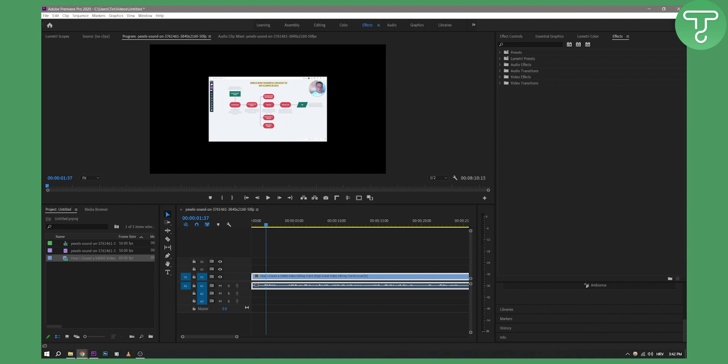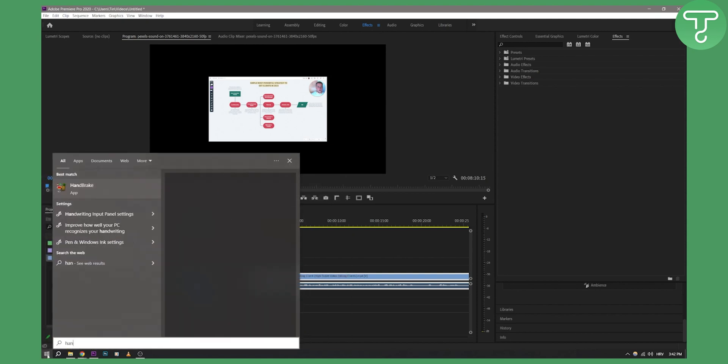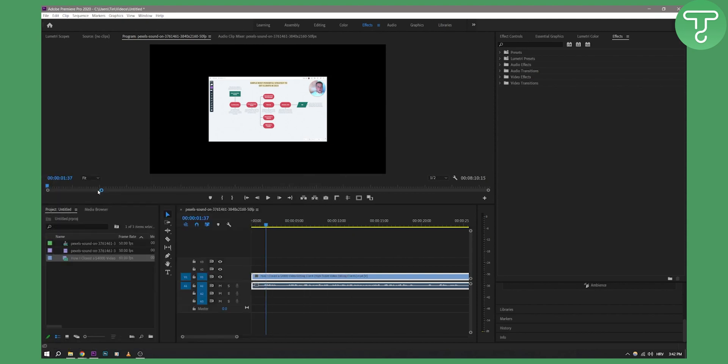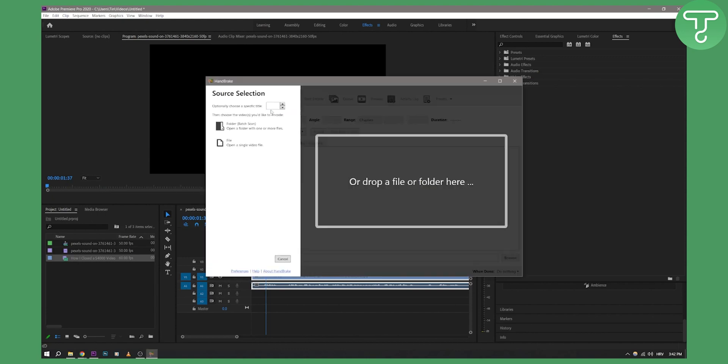One solution, pretty much the only solution, is to use Handbrake. If you have Handbrake on your computer, then use it to transform the WebM file into an MP4 file for Premiere Pro.